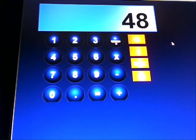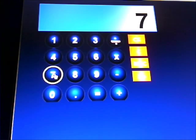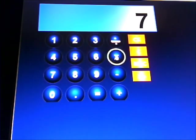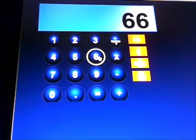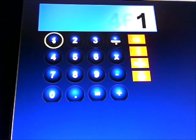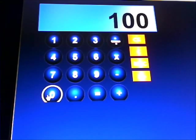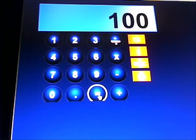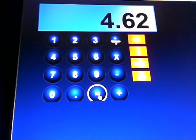What is 7% of 66. It's 7 times 66 divided by 100. Then it's equals. And it is 4.62.